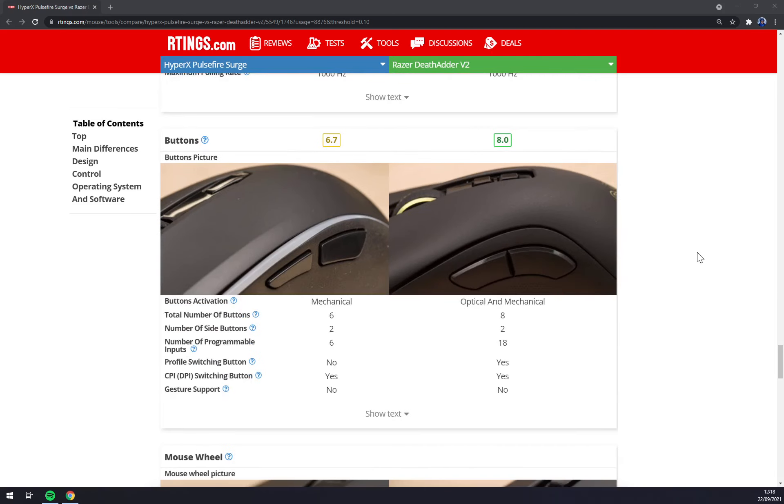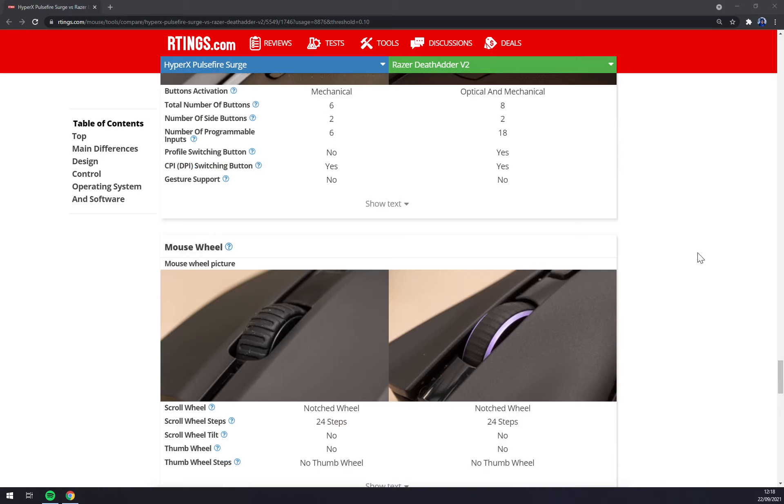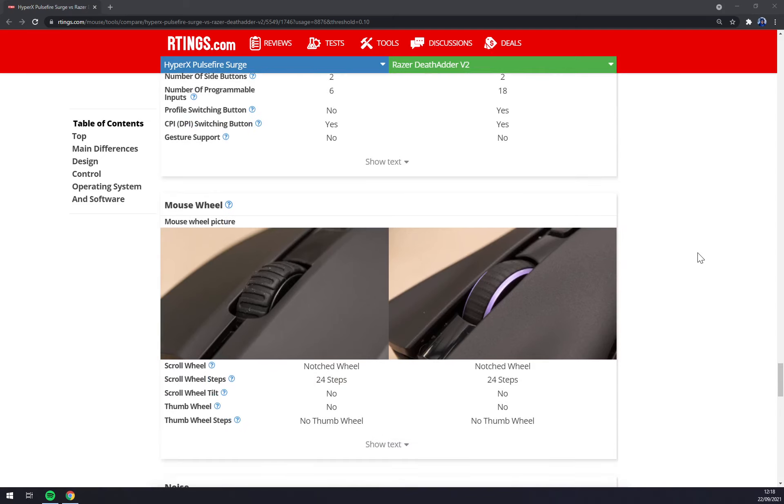HyperX has six mechanical buttons and Razer has eight optical and mechanical buttons. Both of them got only notched wheel with 24 steps.